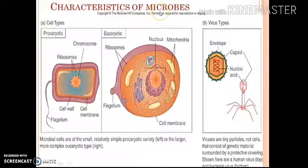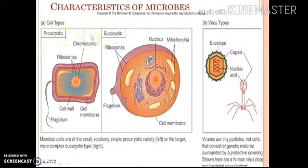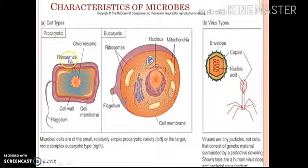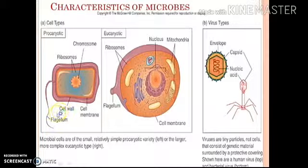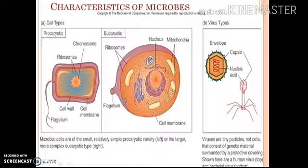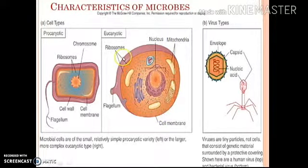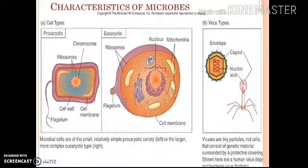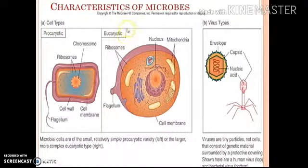The characteristics of microbes: the first is cell types. There are two types — prokaryotic and eukaryotic. A prokaryotic cell includes chromosomes, ribosomes, cell membrane (also called plasma membrane), cell wall, and flagellum. A eukaryotic cell includes nucleus, mitochondria, cell membrane, ribosomes, and flagellum. Bacteria are an example of prokaryotic cells, while fungi, algae, and protozoa are examples of eukaryotic cells.